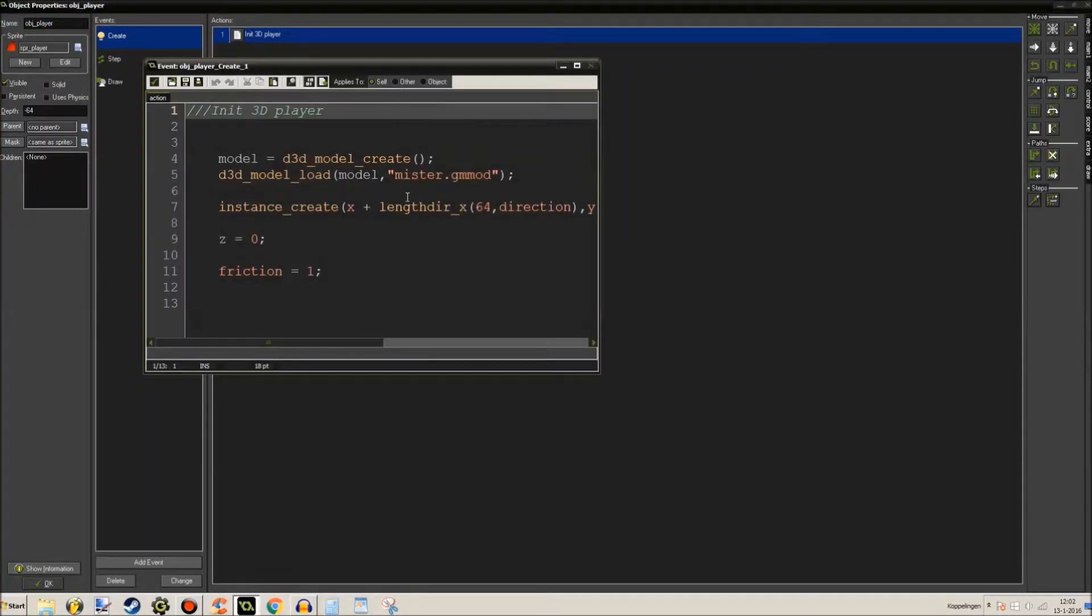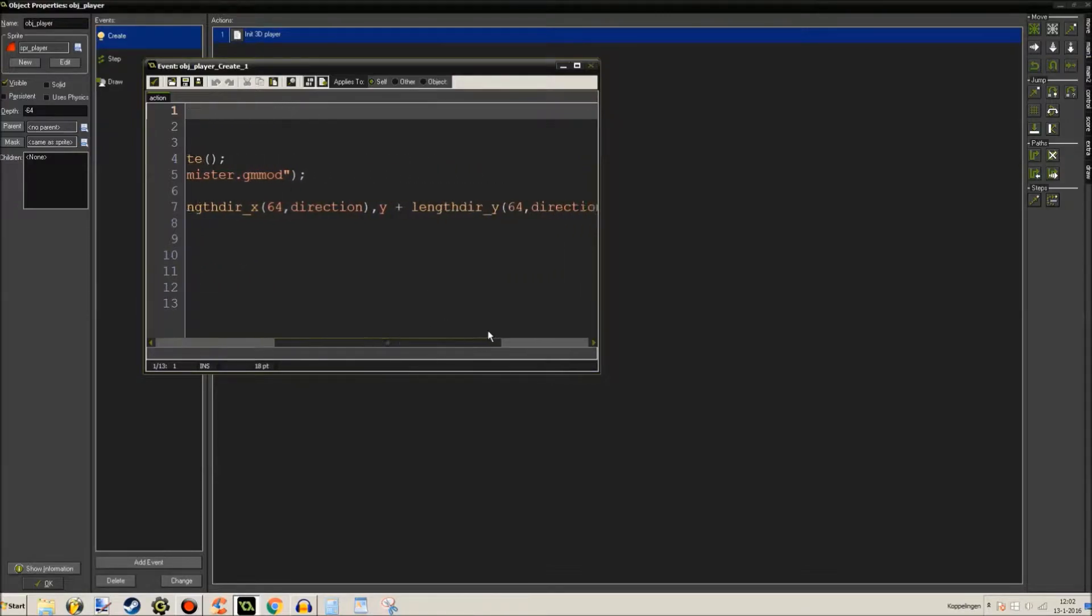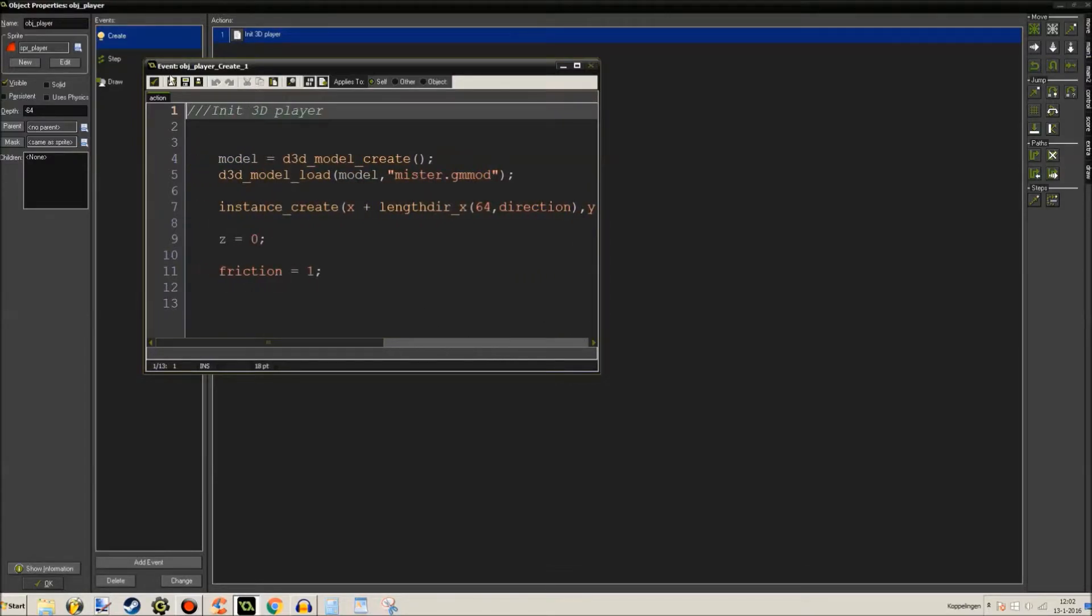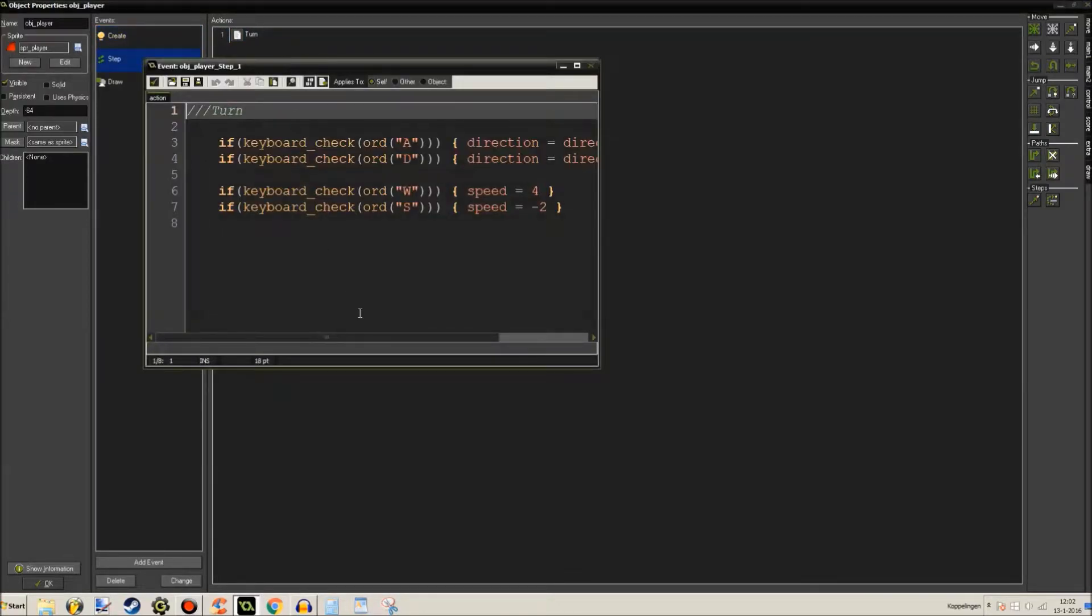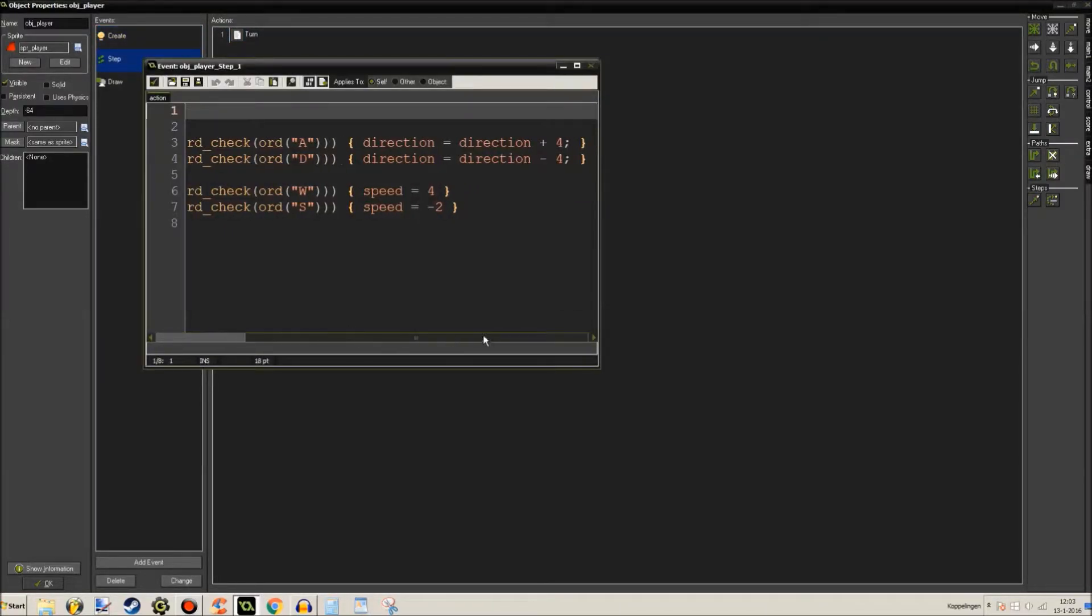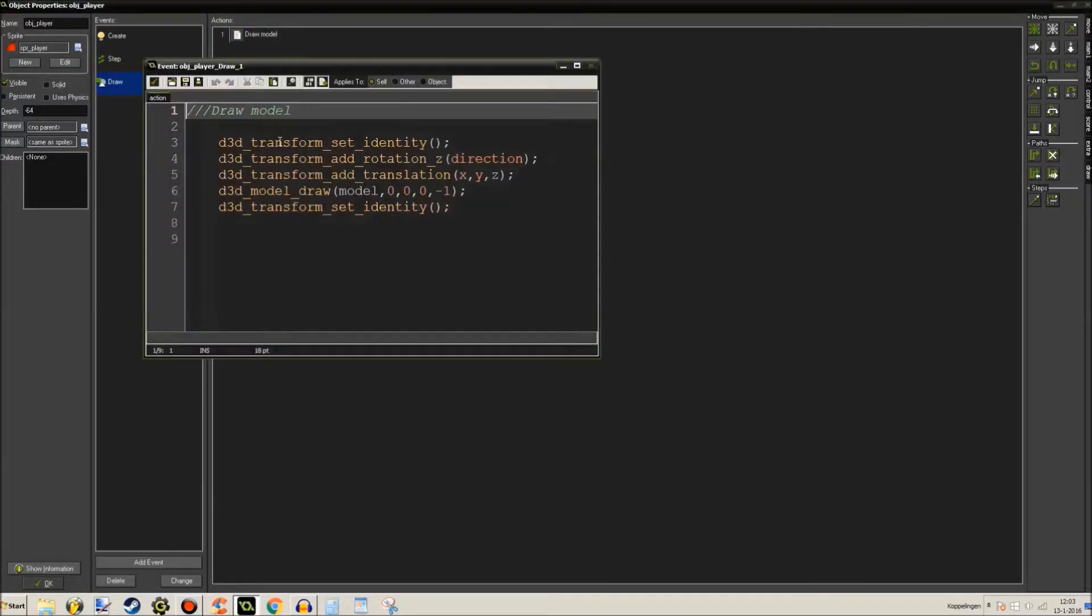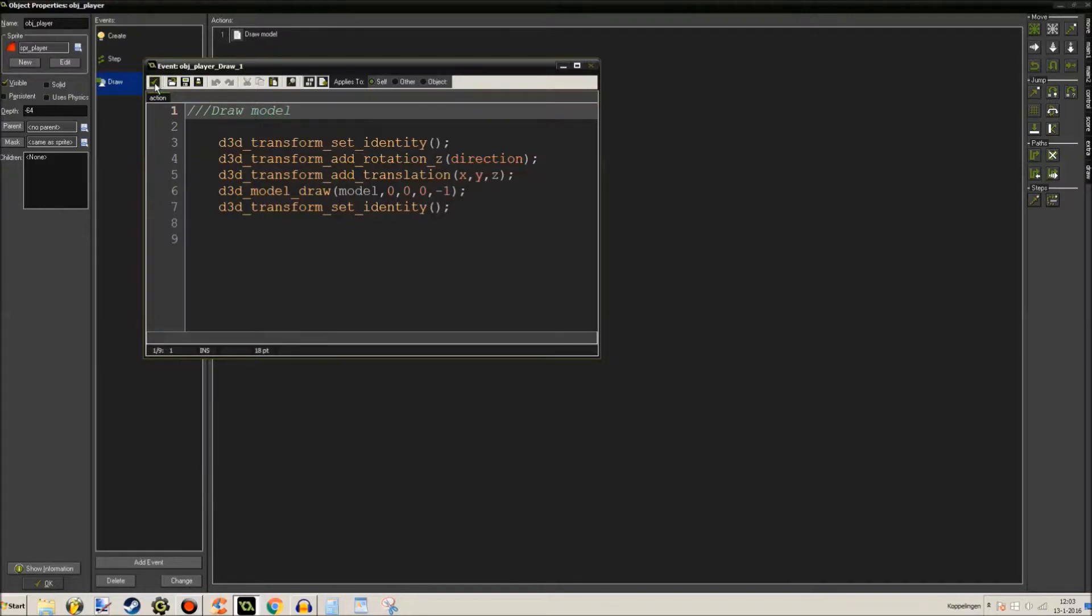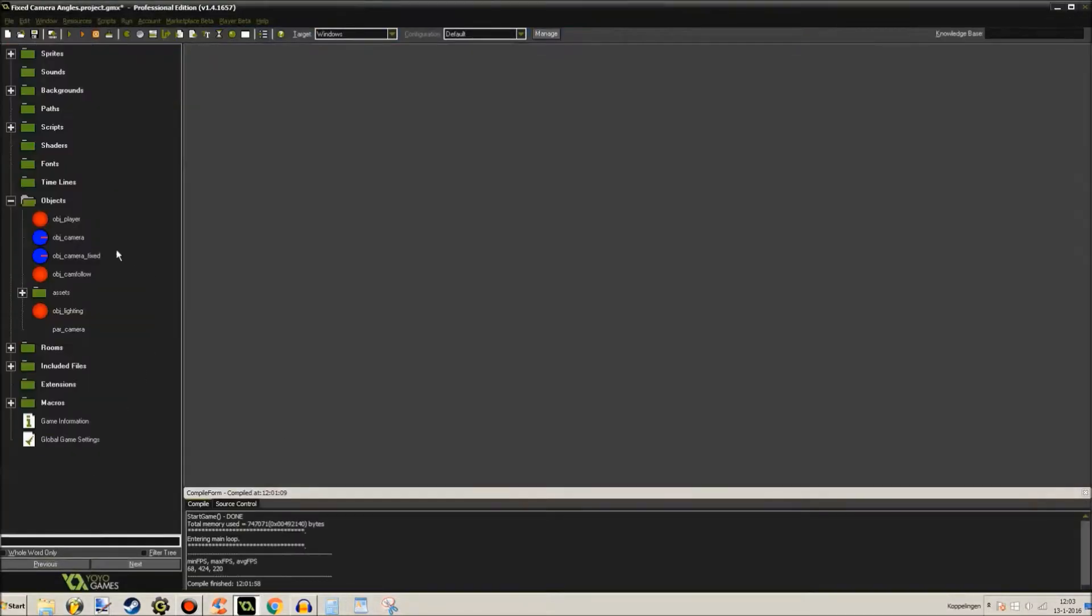Init player. Well this is basically loading a model and my cursor has disappeared again. Model, Mr. GameMaker model, and it creates this model that we'll get to later on. So yeah, that's that. Step event, just for movement and all that stuff. And model drawing. I'm going to be doing a tutorial on how I make my 3D models as well later if you guys would like that. Just leave something in the comments.